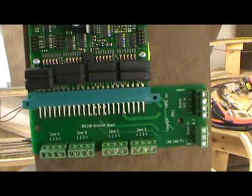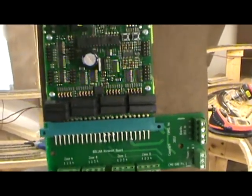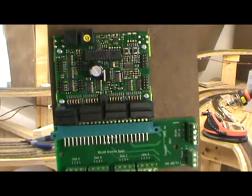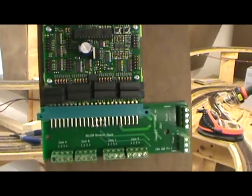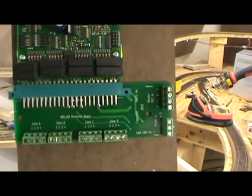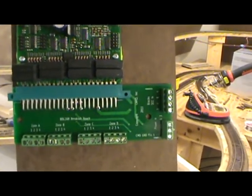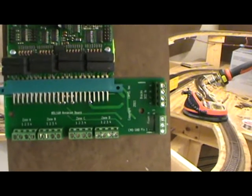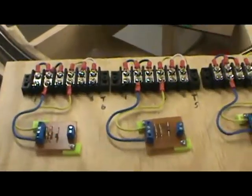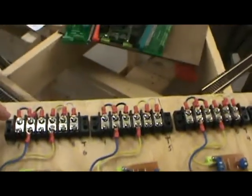And here I have a breakout board mounted to a BDL 168. Snaps right in, and then everything just screws in. You don't have to worry about any soldering. Simple. I like that.